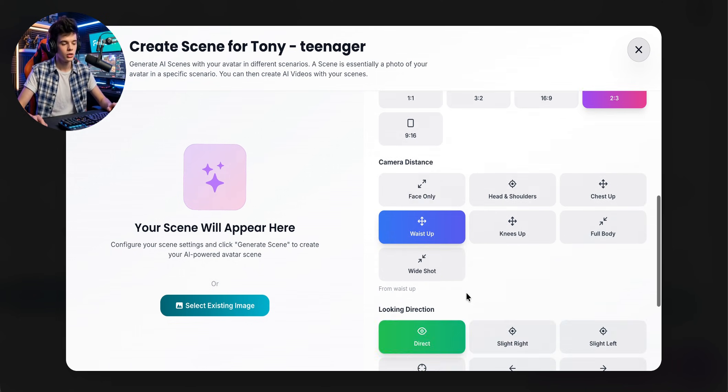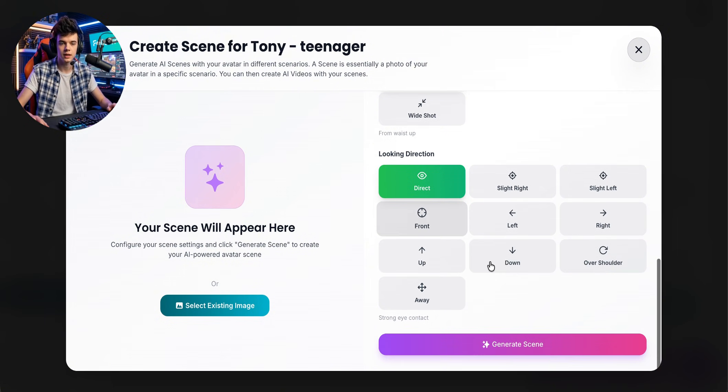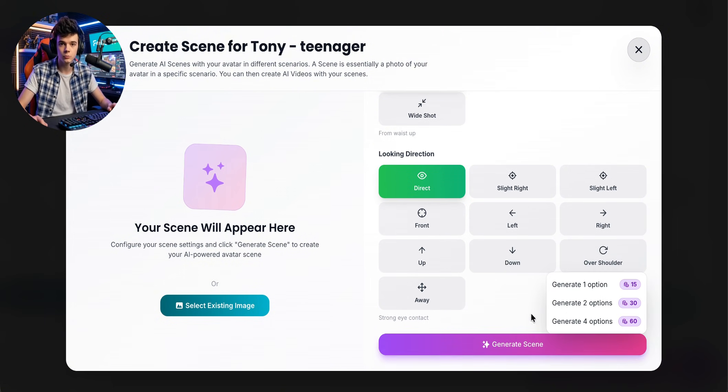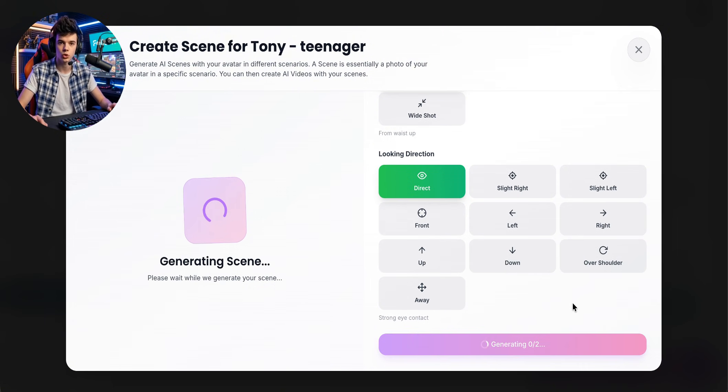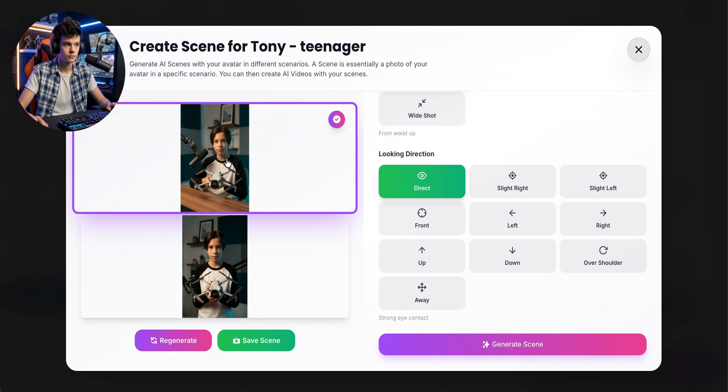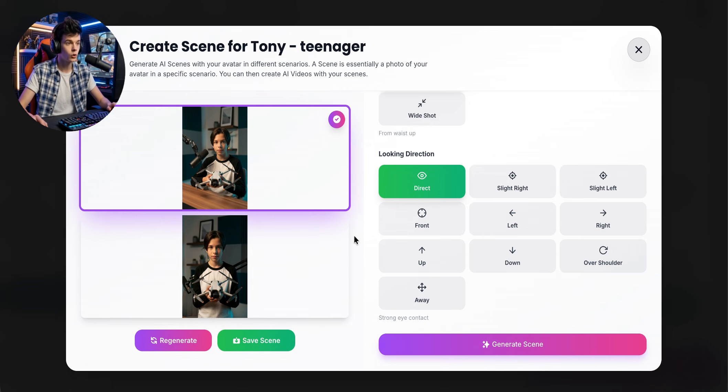After that, just choose the parameters you want and select how many images you'd like it to generate. We'll fast forward this part so the video doesn't get boring, but keep in mind that this loading time depends directly on the image generation model being used — and of course, we always use the most advanced ones available. I like the image the AI suggested, so I'm going to save this scene.